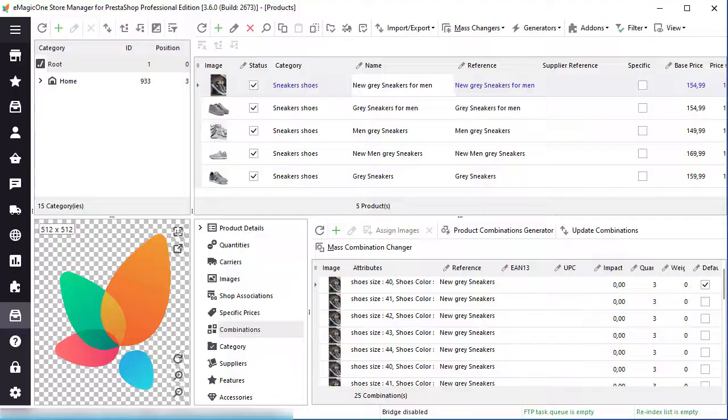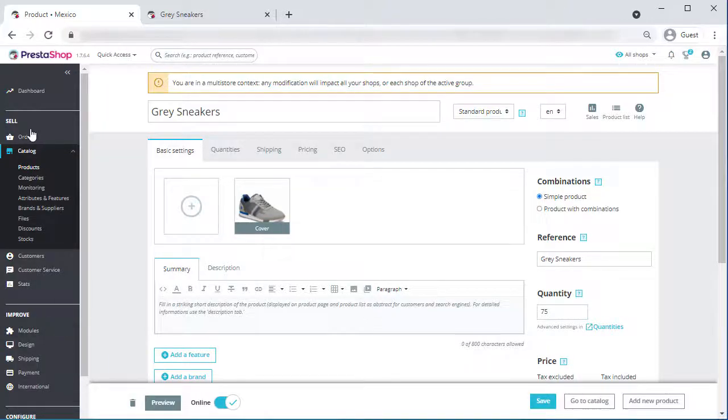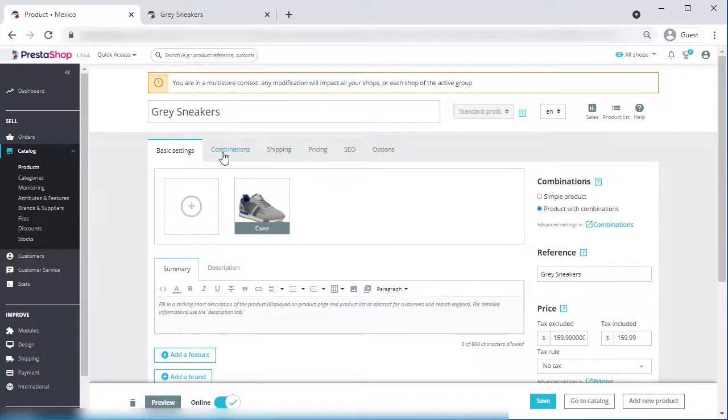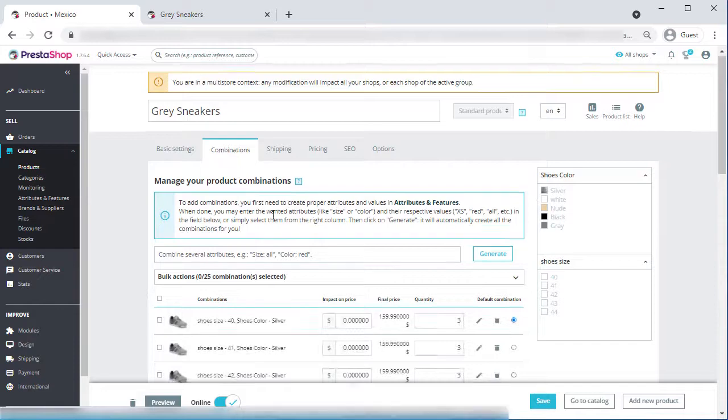Now, let's check the product at the backend. Here you can see combinations available.